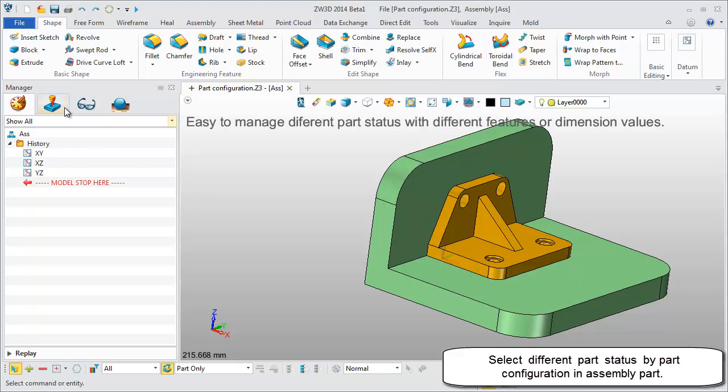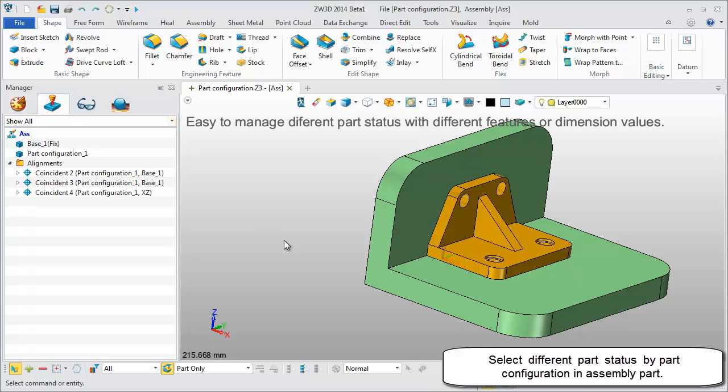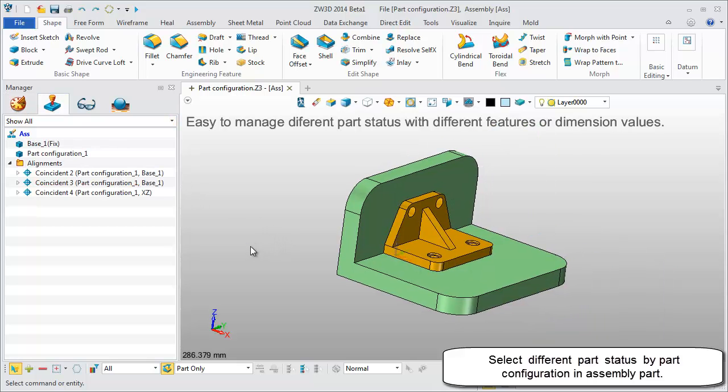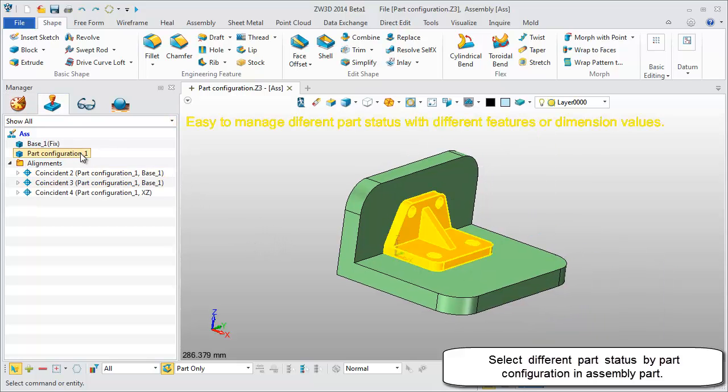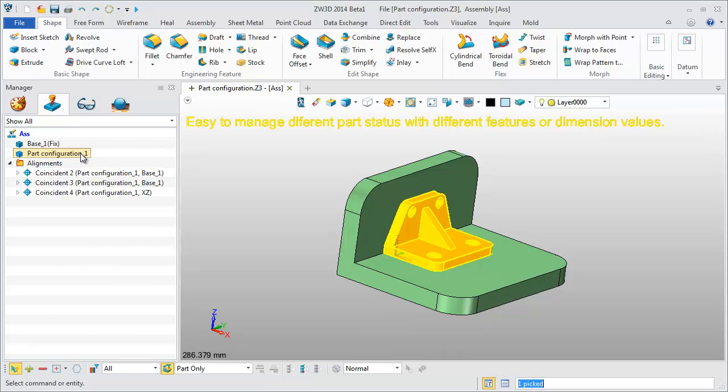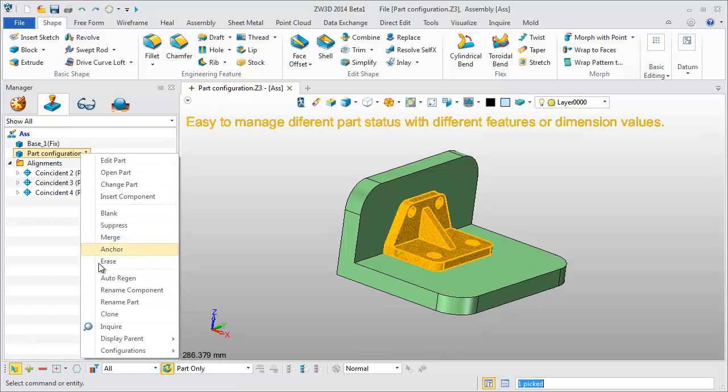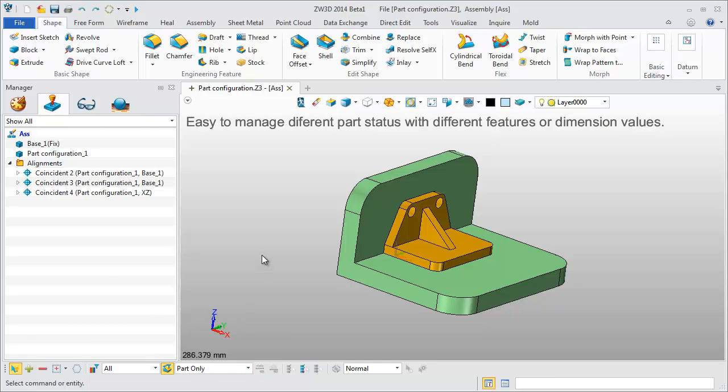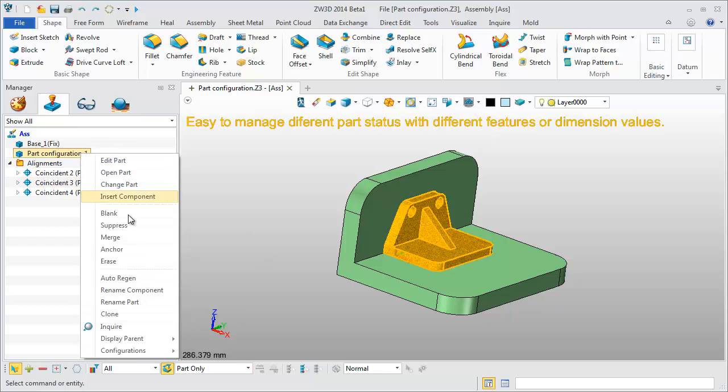Next, let's see how to use it in an assembly. In assembly manager, right click the component and you can directly assign the part configuration used in this assembly environment.